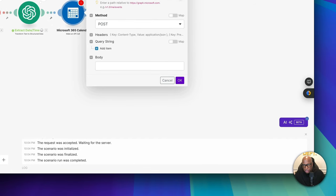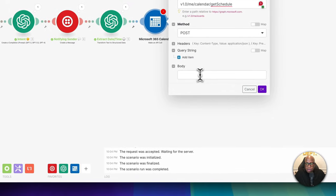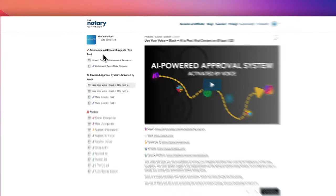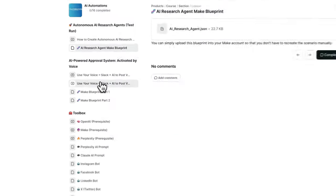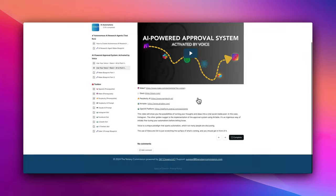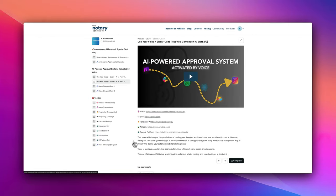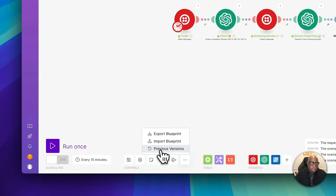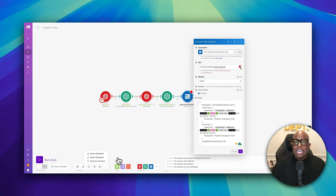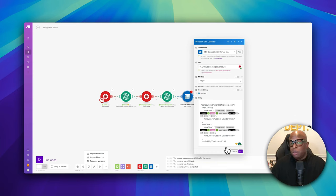This entire workflow will be available in my community. I'll include a link below where you can hit the import button, click 'import blueprint,' and download it. You can also continue following along and build it yourself — it's your call.